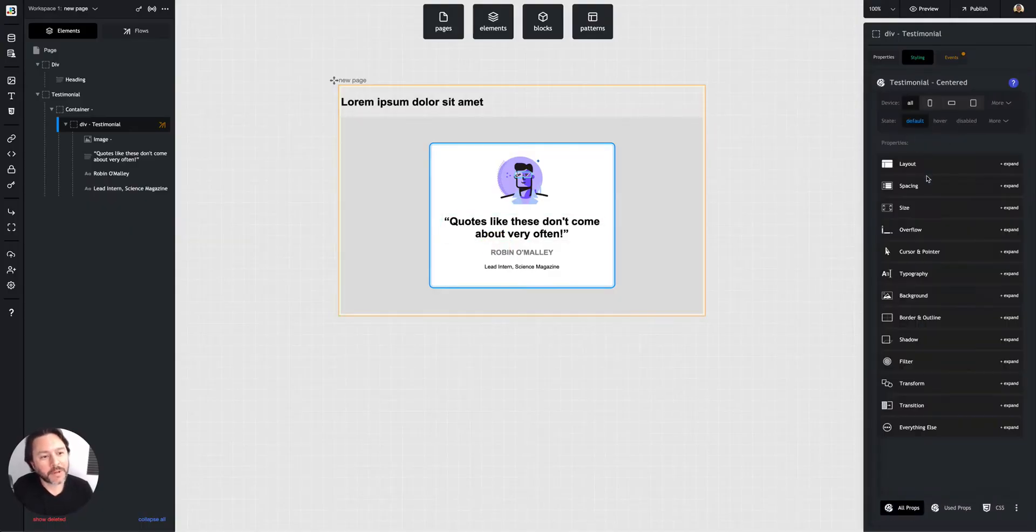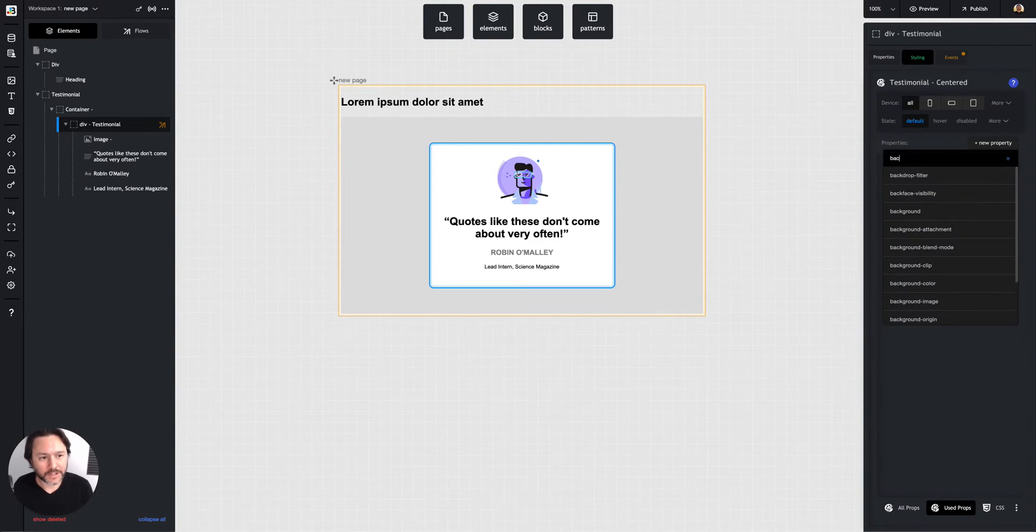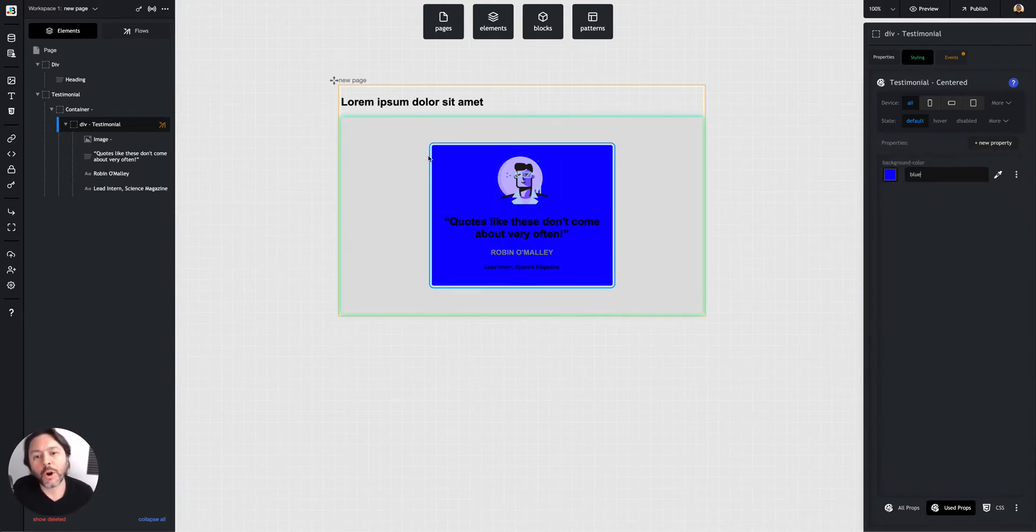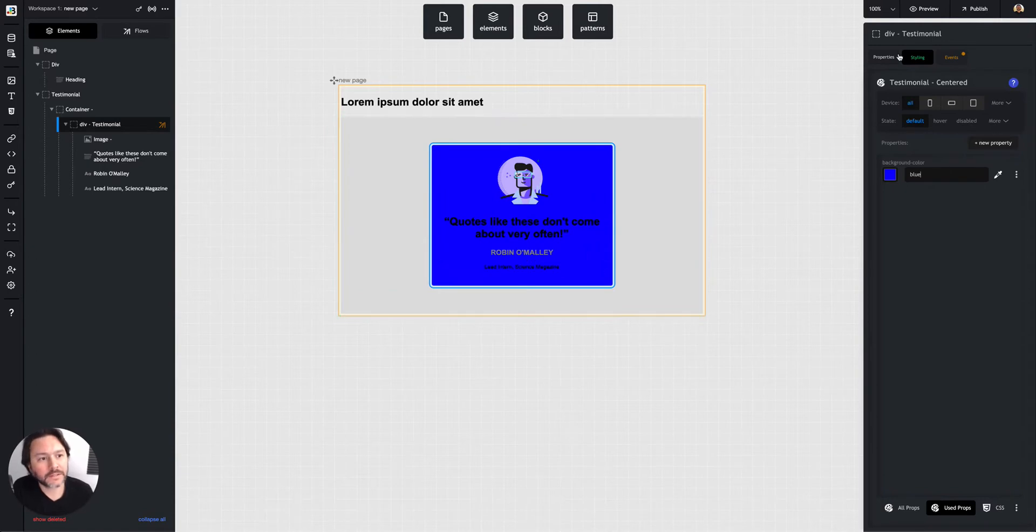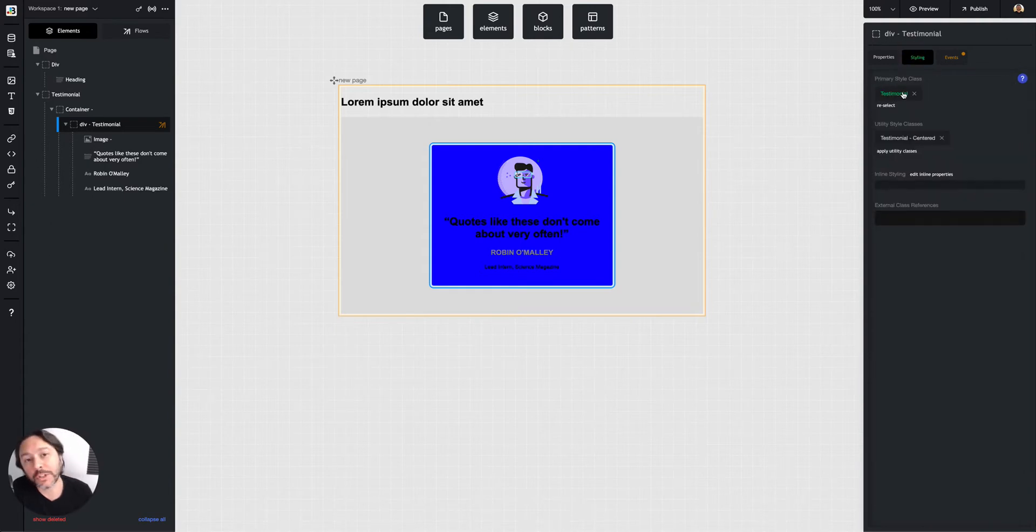But any property that I put in here, so if I did background color of blue, it will overwrite my main testimonial class.